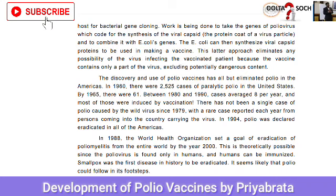In 1988, the World Health Organization set a goal of eradication of poliomyelitis from the entire world by the year 2000. This is theoretically possible since the polio virus is found only in humans and humans can be immunized. Smallpox was the first disease in history to be eradicated, and it seems likely that polio could follow in its footsteps.